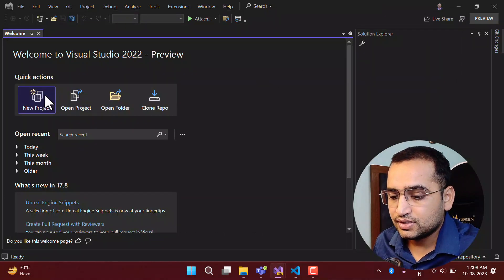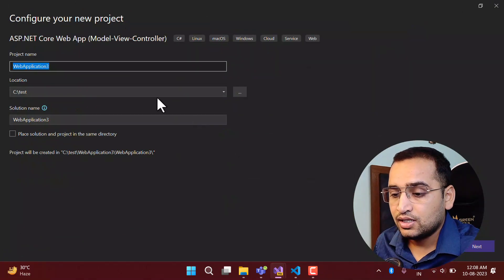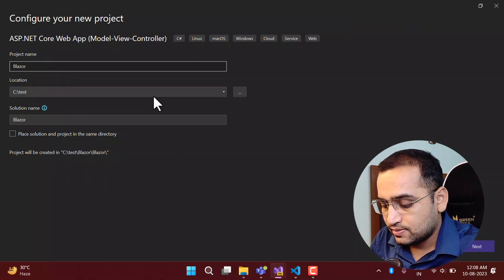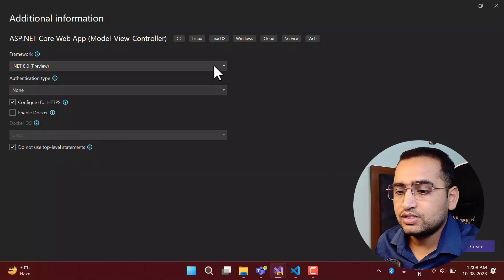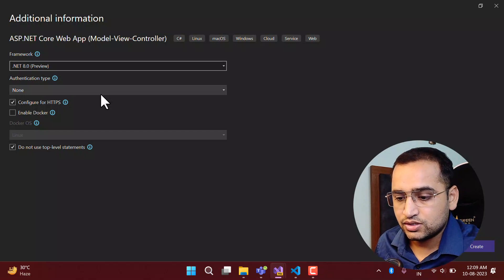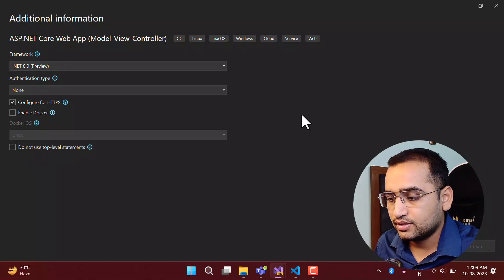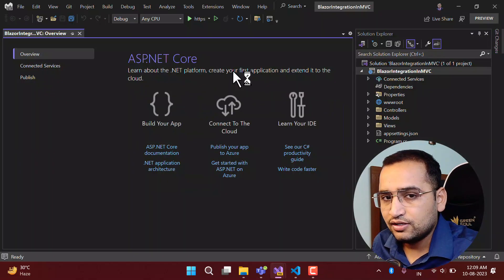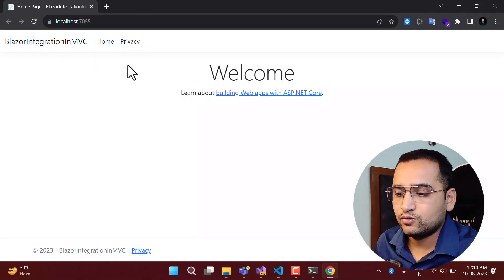To create a new application, I can click on New Project, use the MVC template, and click Next. Here I can give any meaningful name — I'm writing 'Blazor Integration'. Click Next, and here you can see we have .NET 8. Let's choose it, configure for HTTPS, not enable Docker, and use top-level statements. Click Create, and this will create a new blank ASP.NET Core MVC application.